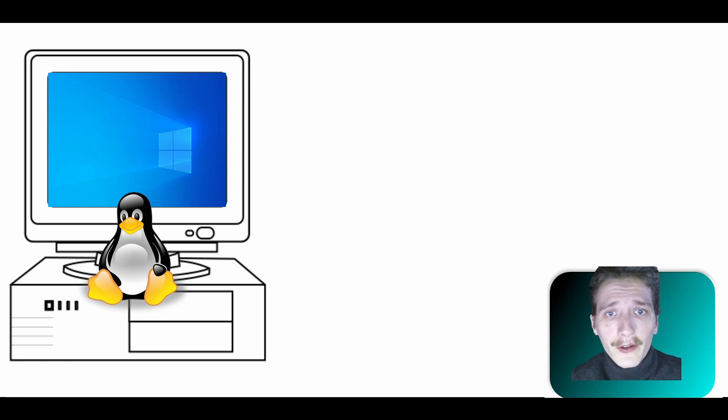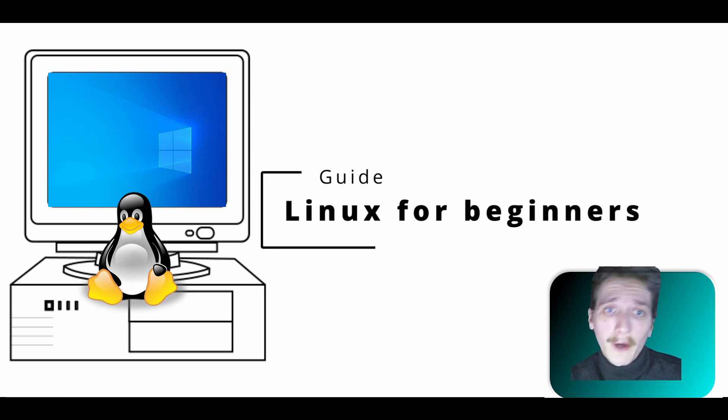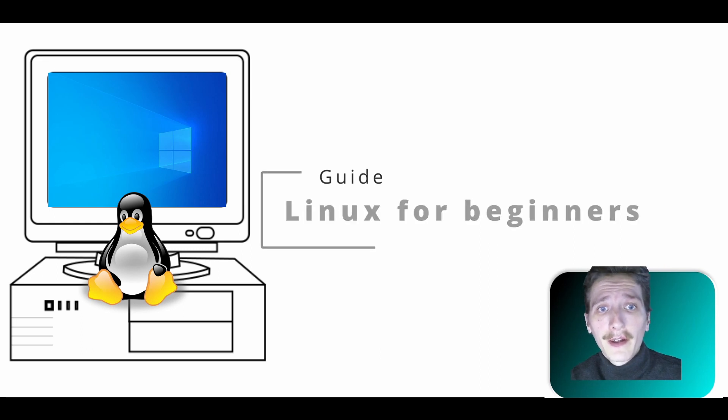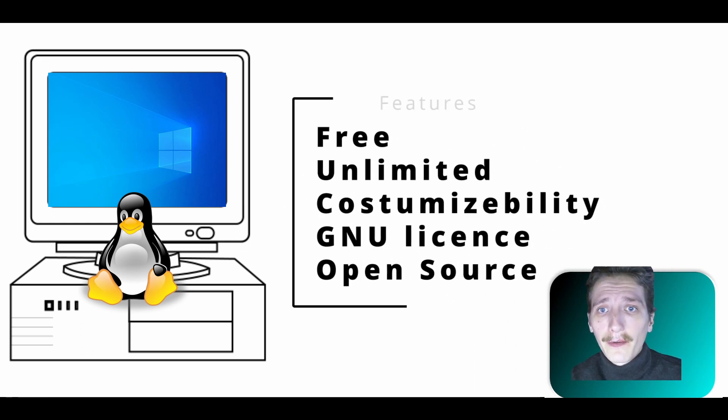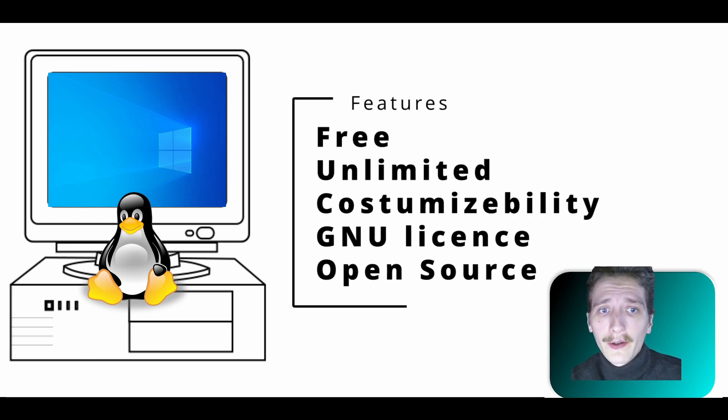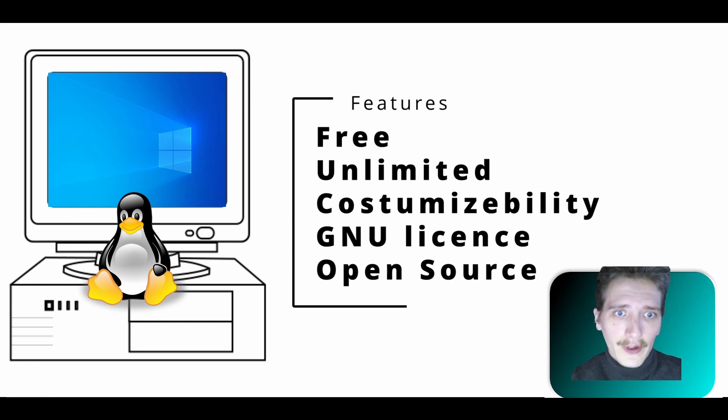Linux for beginners. So you heard about it and probably are eager to try it. It's free, there is a lot of free apps and there is no restriction for customizability. You're basically in a jackpot, isn't it?